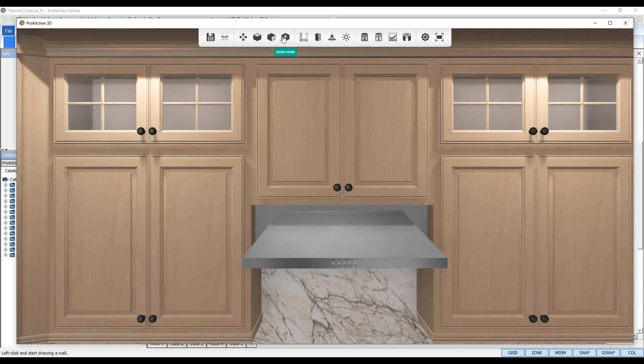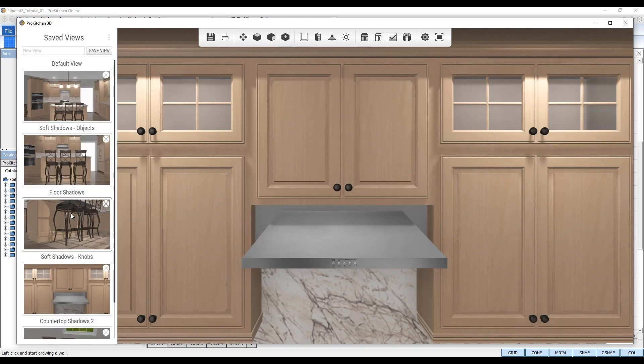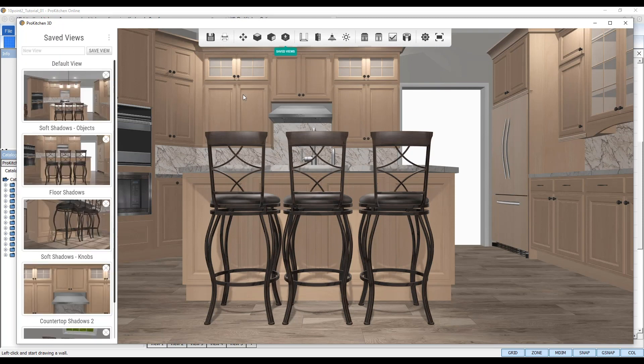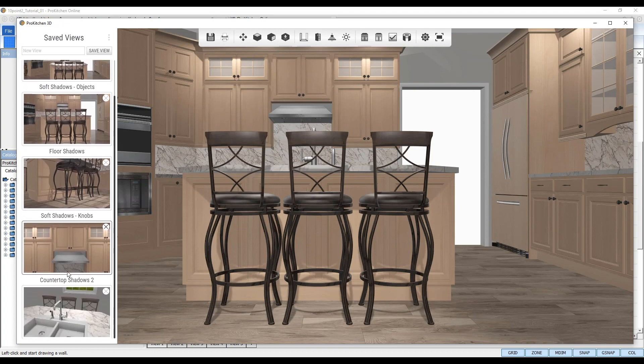You'll also notice the accurate shadows of other objects casted onto the cabinetry items, such as the shadows of my bar stools casted onto the island back panel.